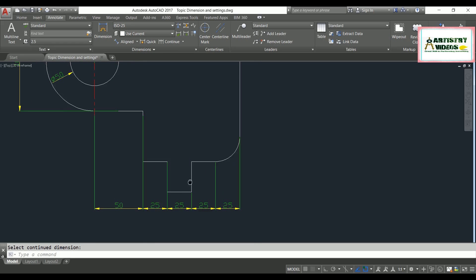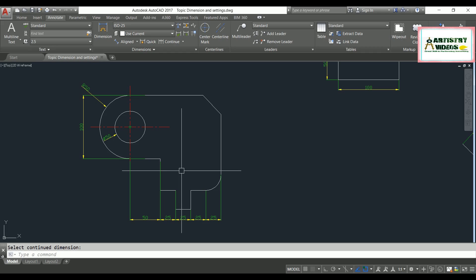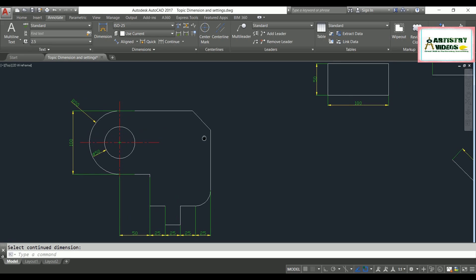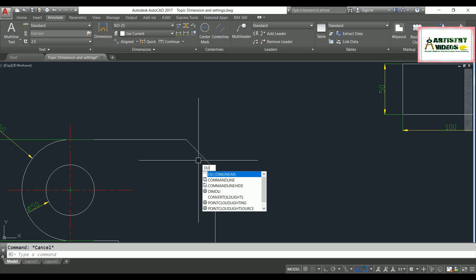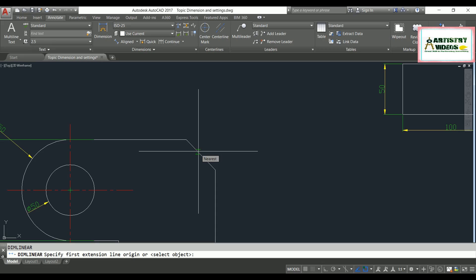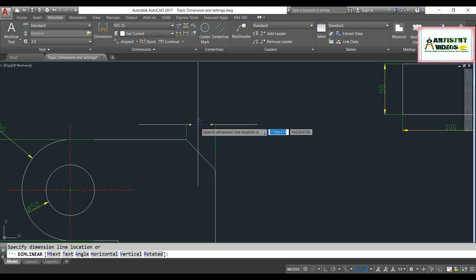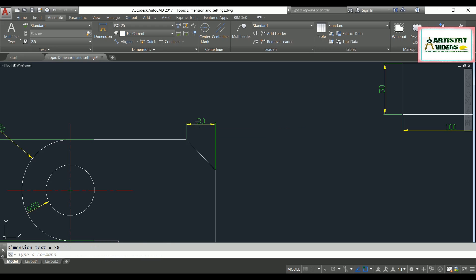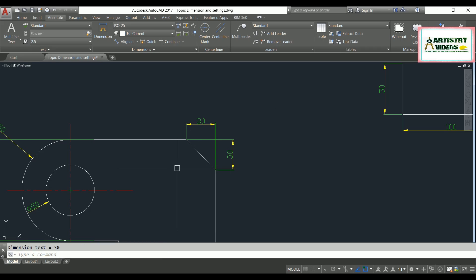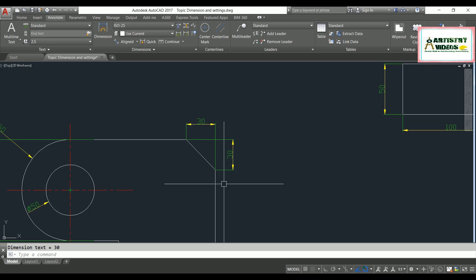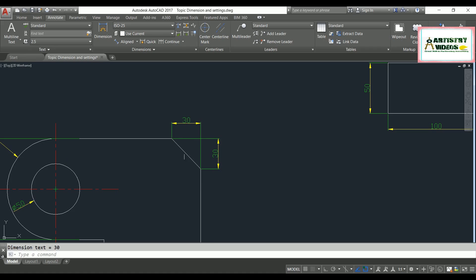For a chamfer, I can use DLI enter with the double-enter shortcut to specify the chamfer line directly and assign the dimension. I specify the chamfer value for both the X and Y directions.